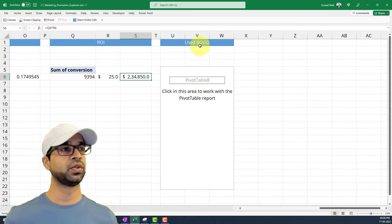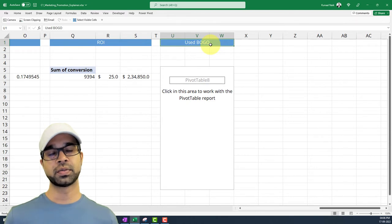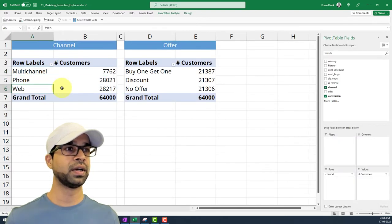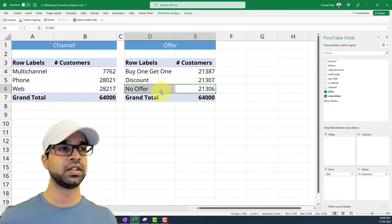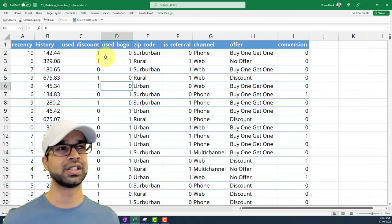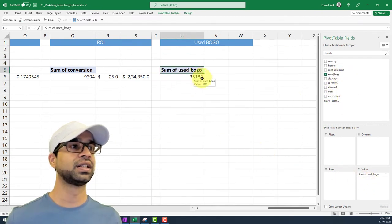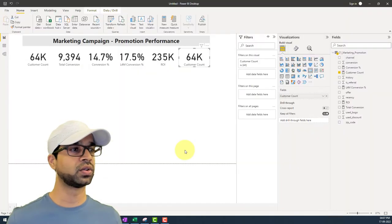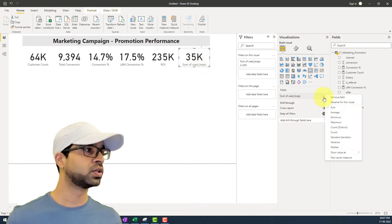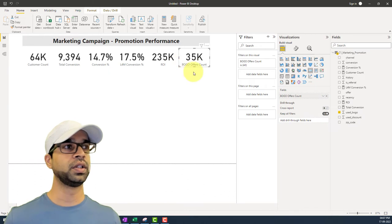The last KPI is how many customers used the BOGO (buy-one-get-one) offer. There are different channels — multi-channel, phone, and web — and different offer types: buy-one-get-one, discount, and no offer. There is a column called 'used BOGO' that we can simply sum up. Dropping it into the KPI card gives us 35,182. I'll rename the visual label to 'BOGO offers' for clarity.